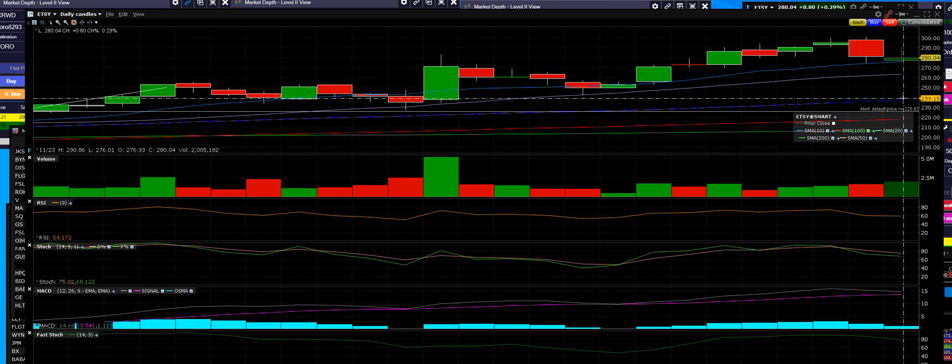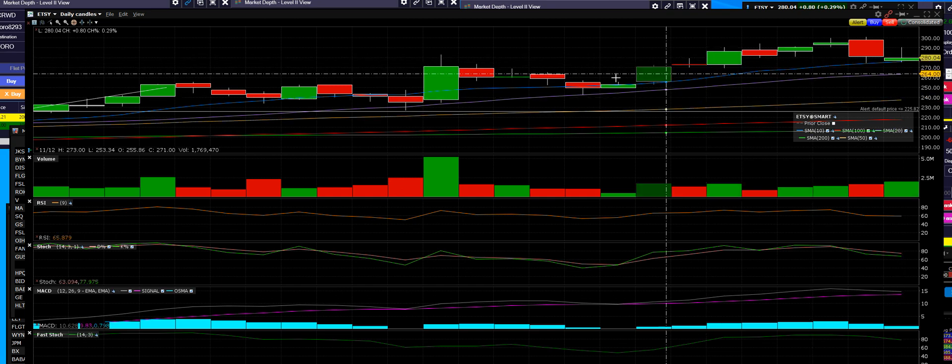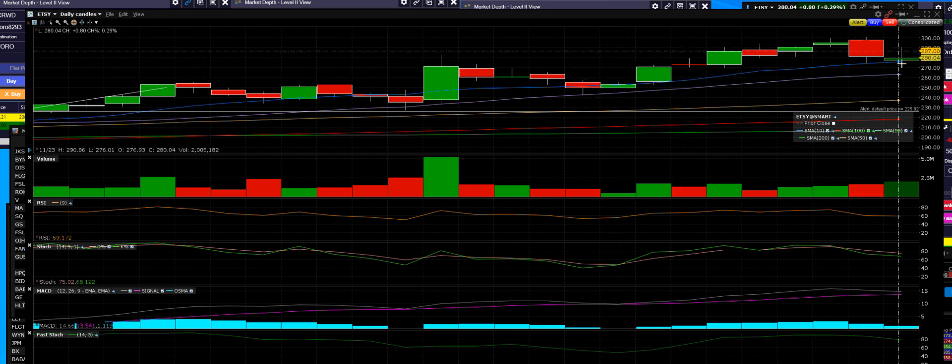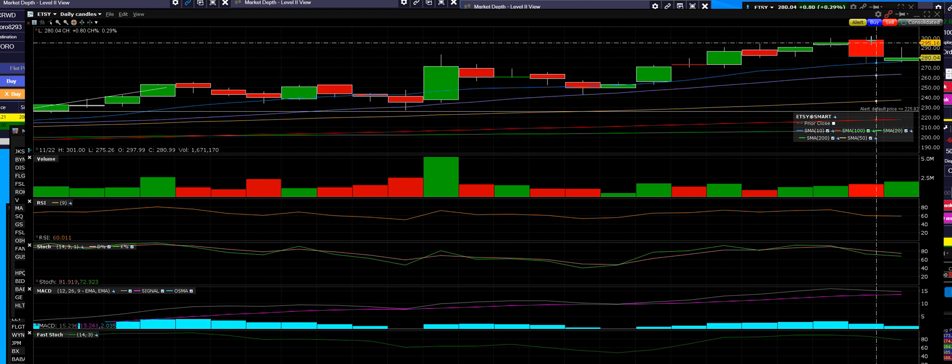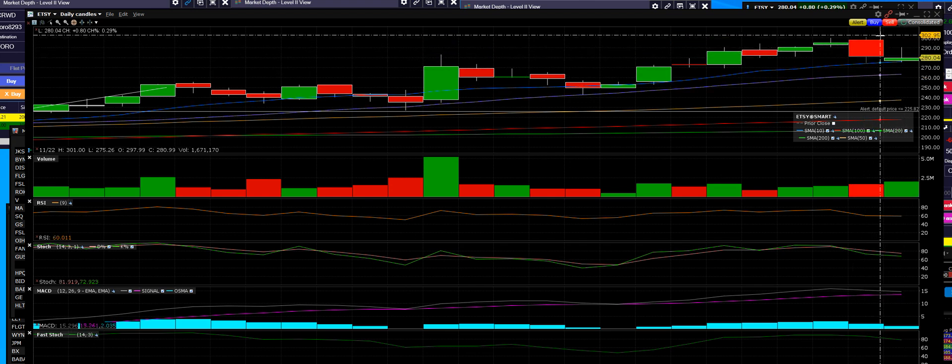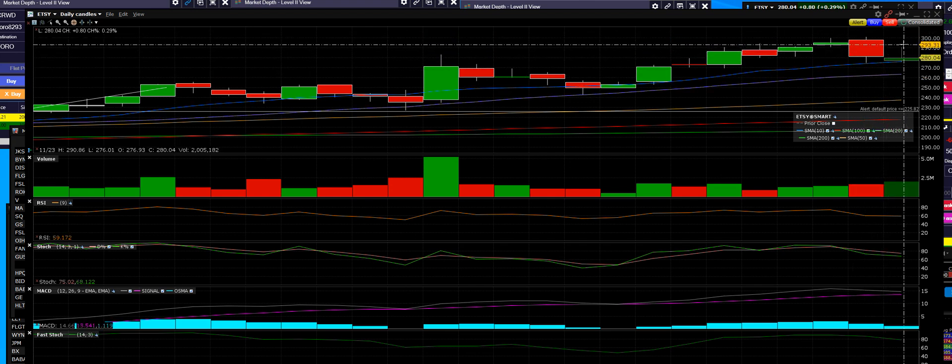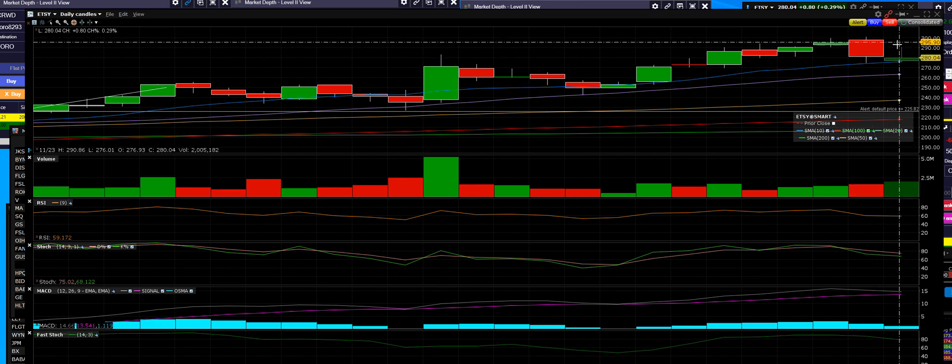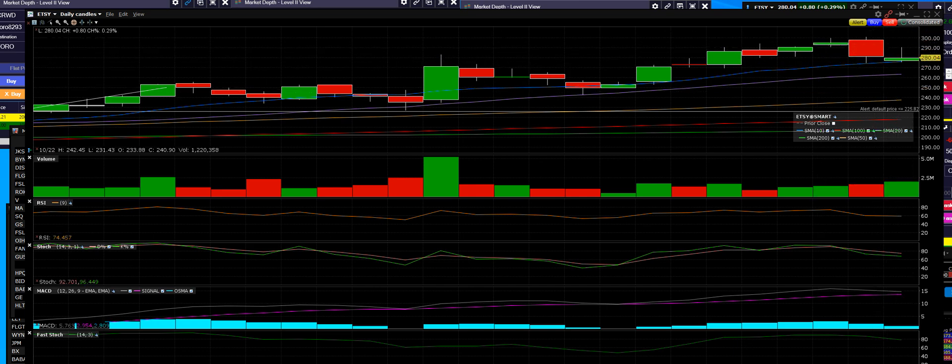However, we don't see that happening yet with Etsy. Etsy's been very strong in this last trend, and it's just now having a second down day in a row from the top down, top down.